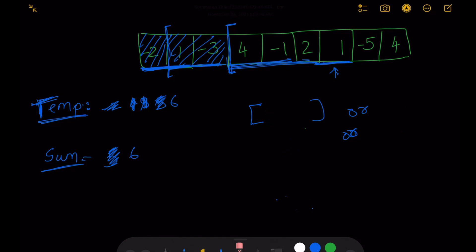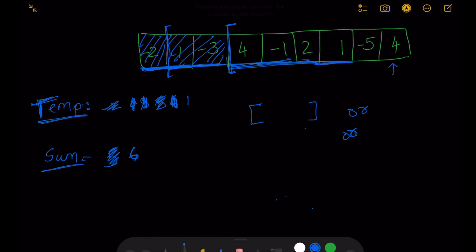The next value is -5. So 6 plus -5 equals 1, versus just -5. Definitely 1 is higher so temp updates to 1, but 1 is less than the current sum of 6, so sum remains 6. Incrementing the pointer to 4: comparing 1 plus 4 equals 5 versus just 4 — 5 is better. Temp updates to 5, but 5 is less than 6, so sum stays at 6. Now that we have completed the iteration, we have the maximum contiguous subarray sum of 6 in our sum variable and we return that.